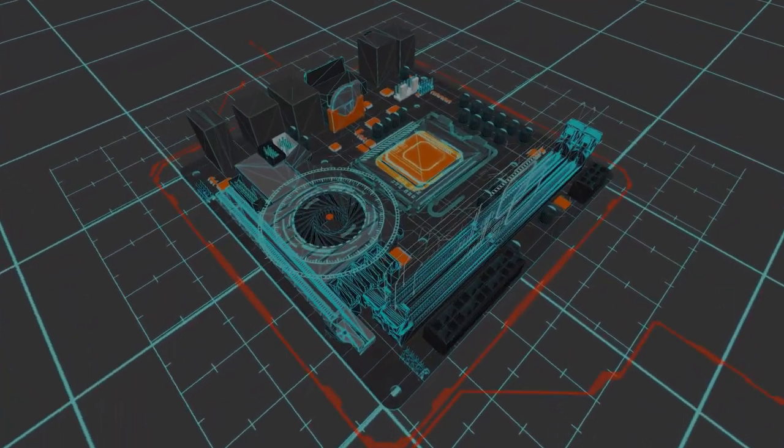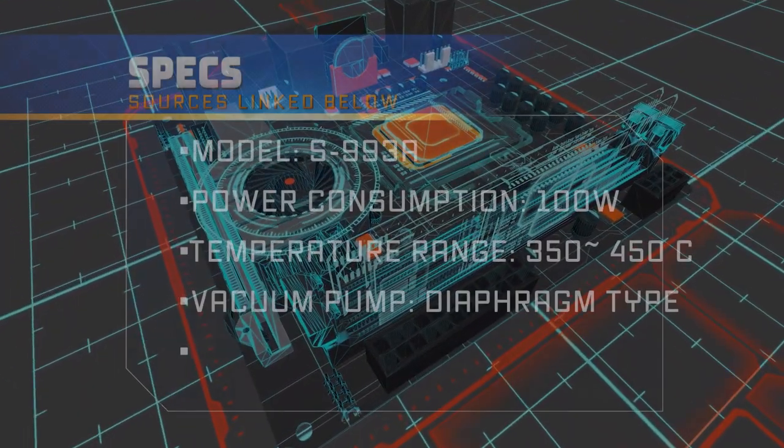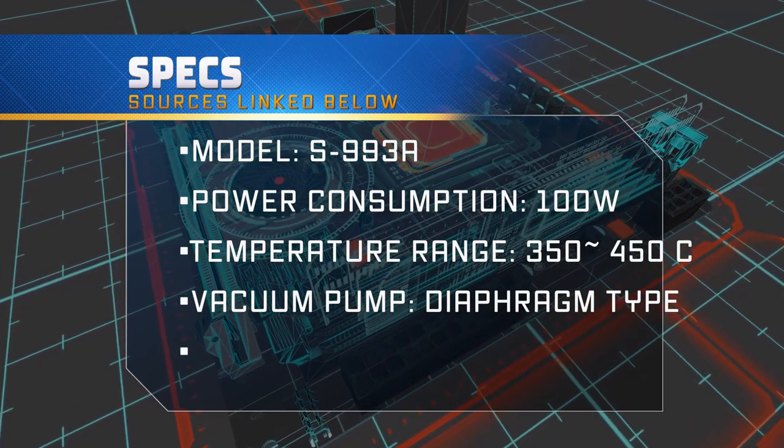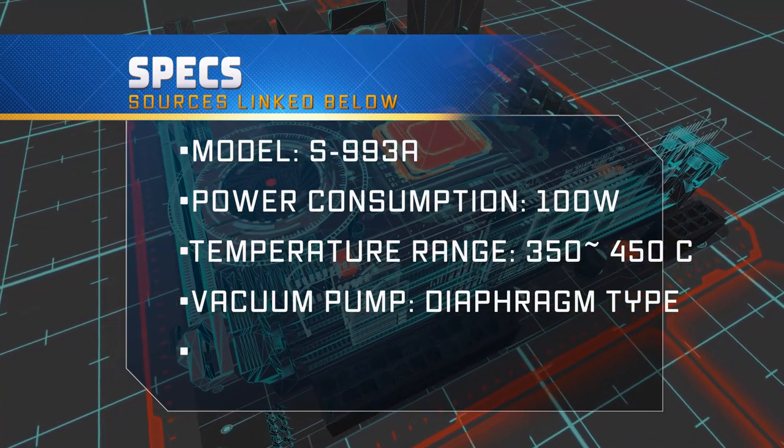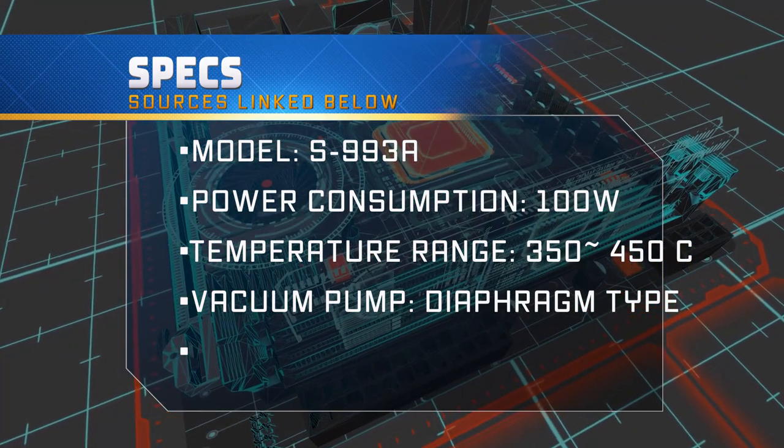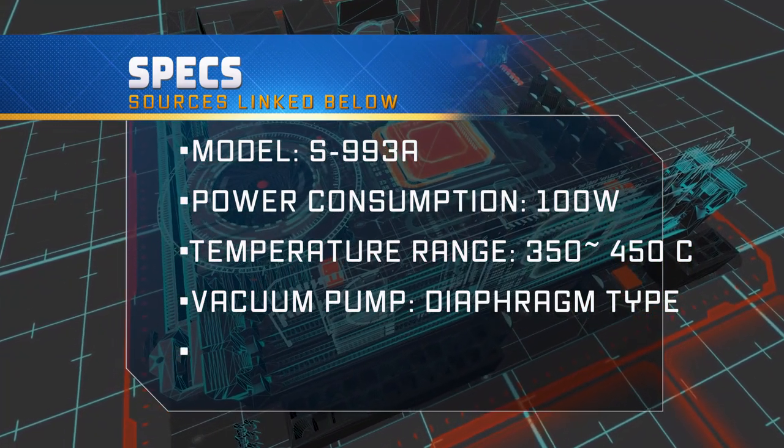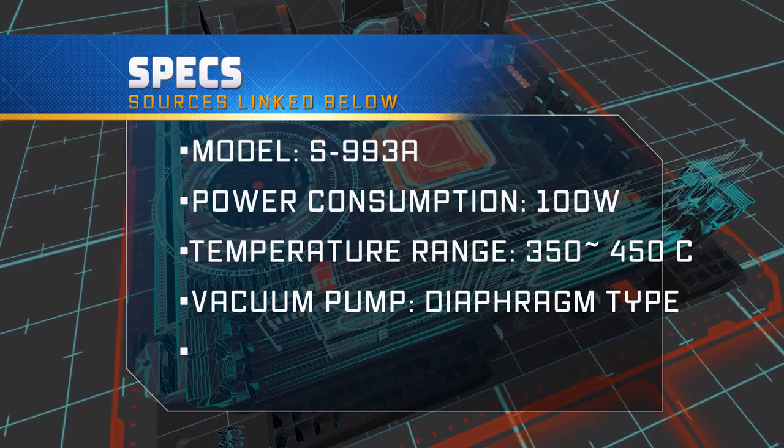The specs on this unit are pretty straightforward. 100 watts, 350 celsius to 450 celsius, and a diaphragm style pump.